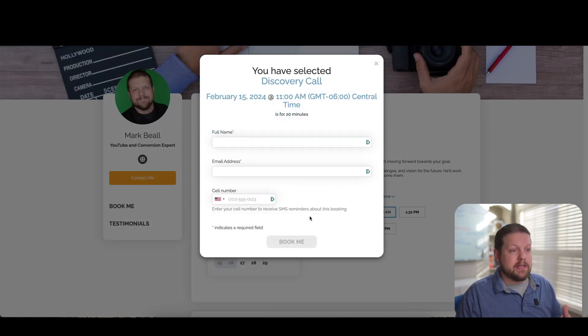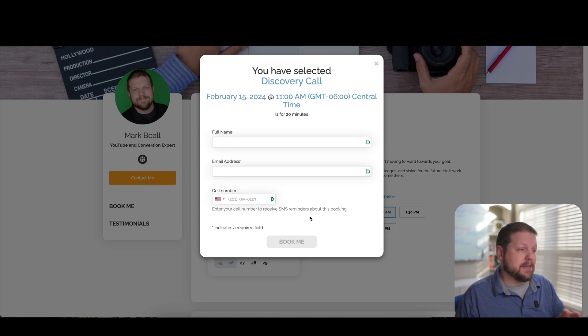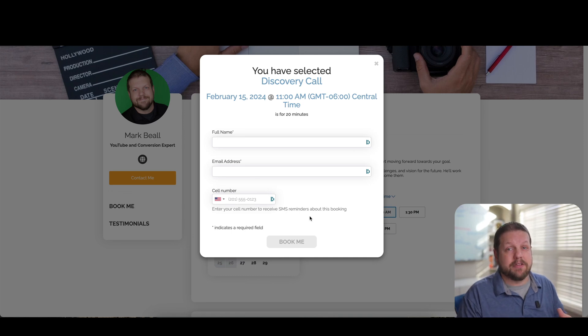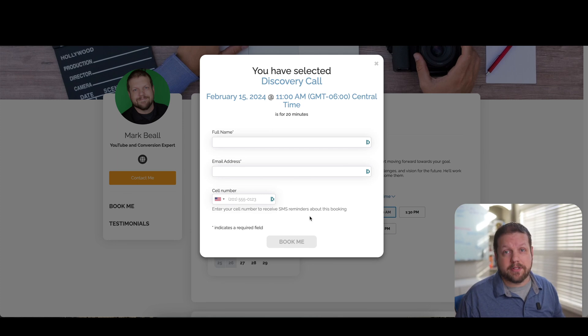You don't have to worry about someone setting up an appointment ahead of time and then you have to follow up with them and then send them a Zoom link, anything, nothing like that. So basically this is everything that you need in order to really automate your call scheduling process.